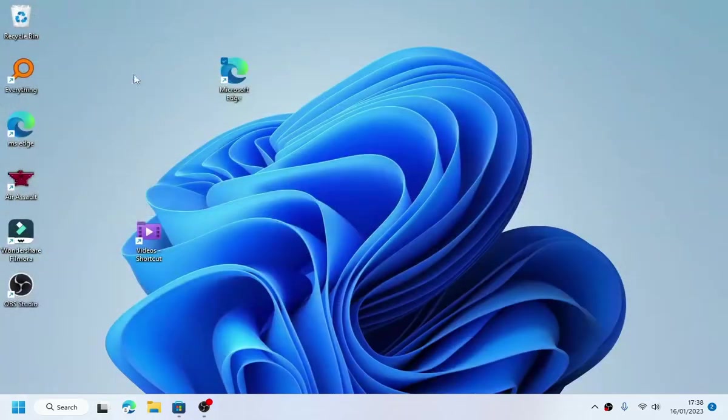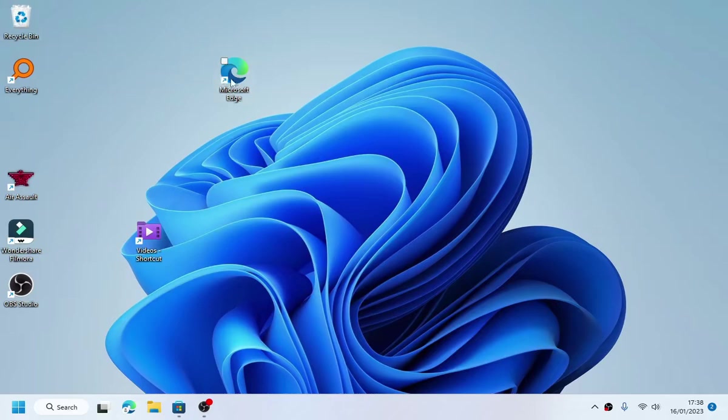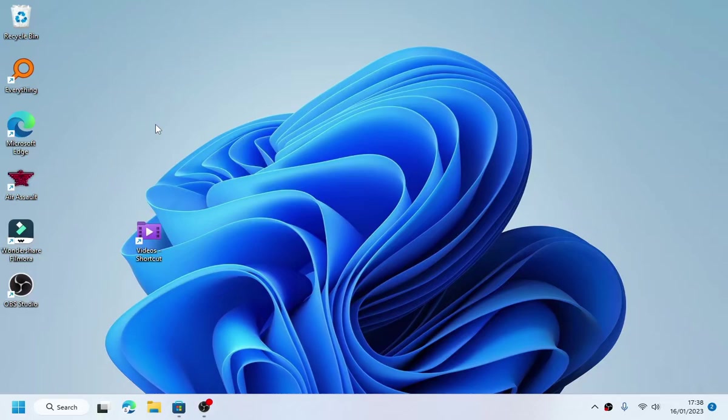That is it for now guys, that's how you create Microsoft Edge desktop shortcuts for each profile. If you like this video please subscribe, like and comment. Thanks for watching and I will see you in the next video, goodbye.